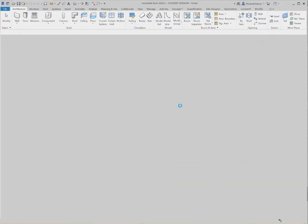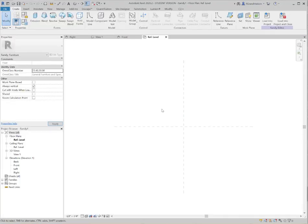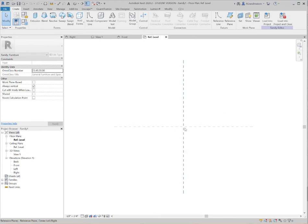And then you can see I'm going to be shown the reference level view by default with these two construction planes that define the origin, where they intersect, of this file.